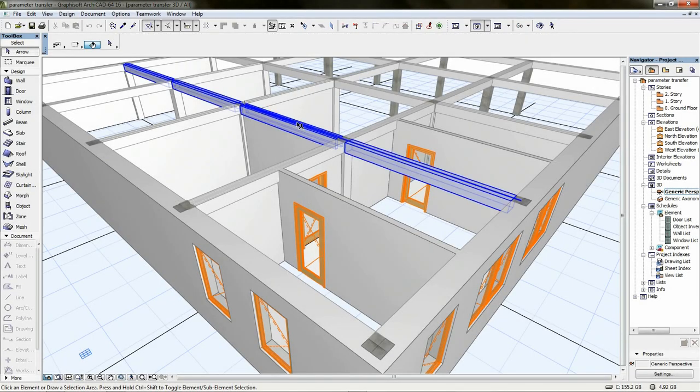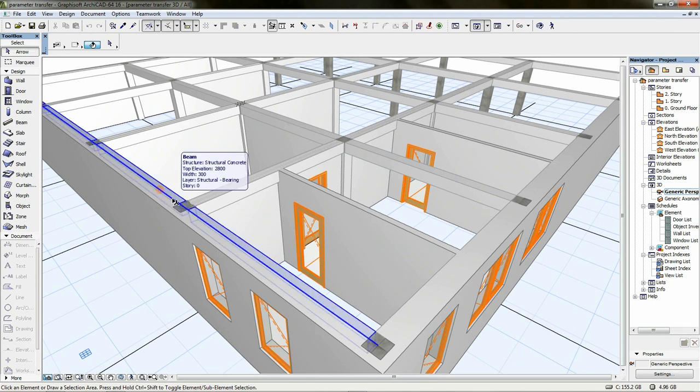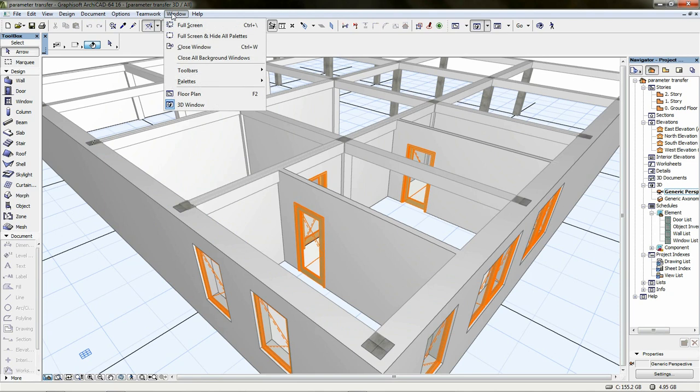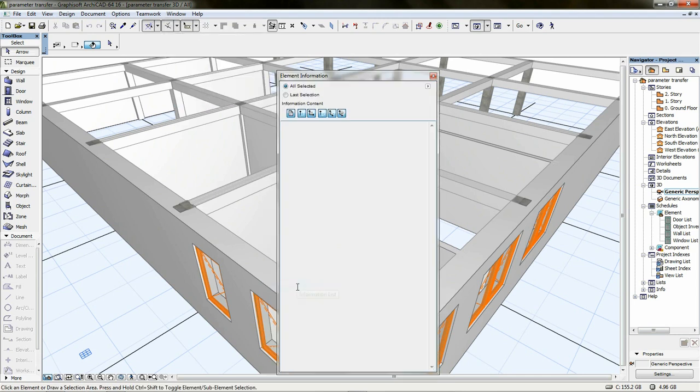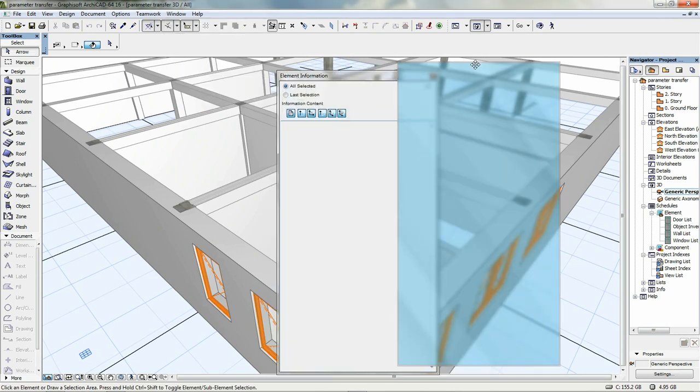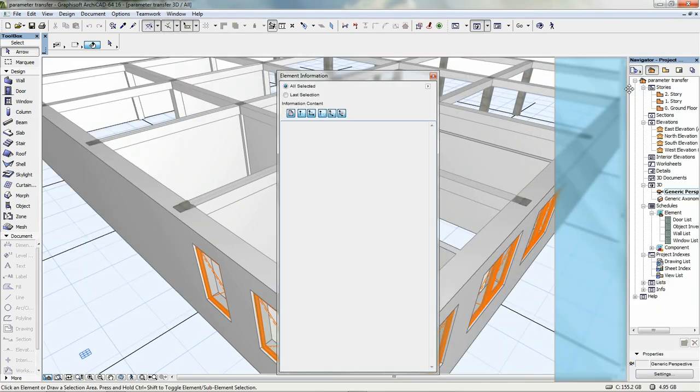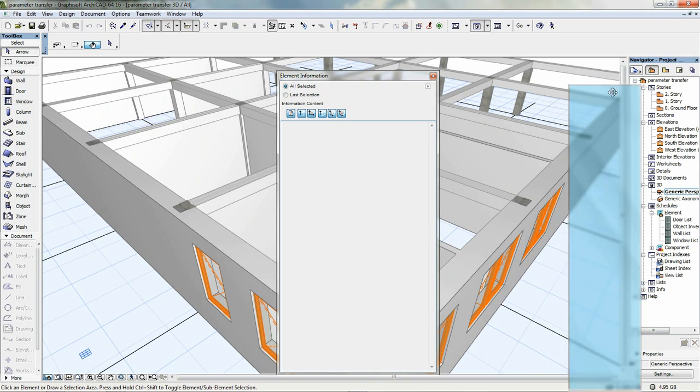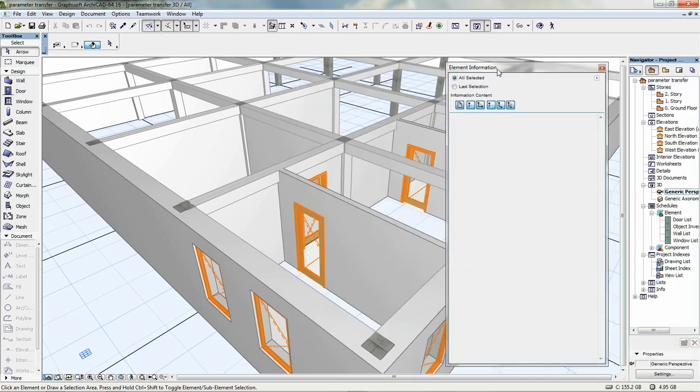As we've seen, it's really easy to check the element's editable parameters. However, in real projects, it's also necessary to review the object's physical dimensions. The fastest and most convenient way to do this is to use the element information palette. This floating palette can be activated from the Window Palettes menu.